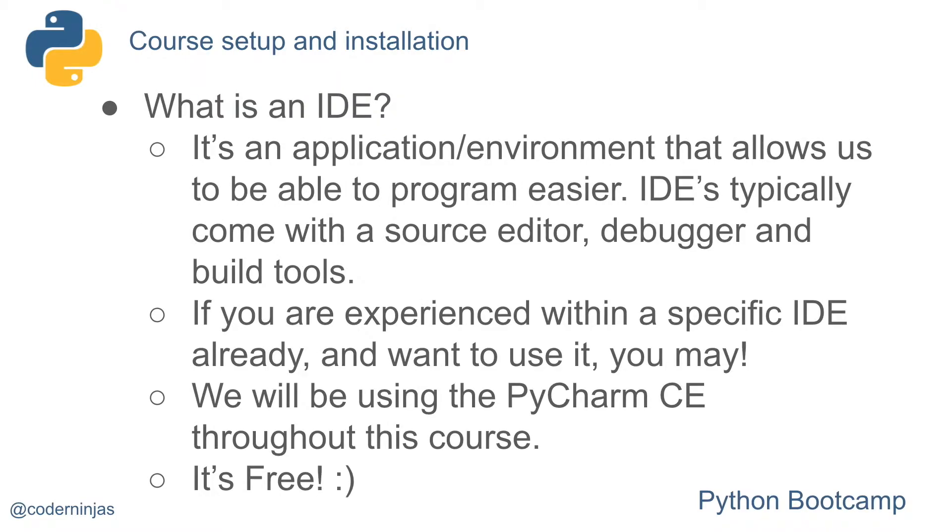What is an IDE? It's an application or environment that allows us to be able to program easier. IDEs typically come with a source editor, a debugger, and build tools.